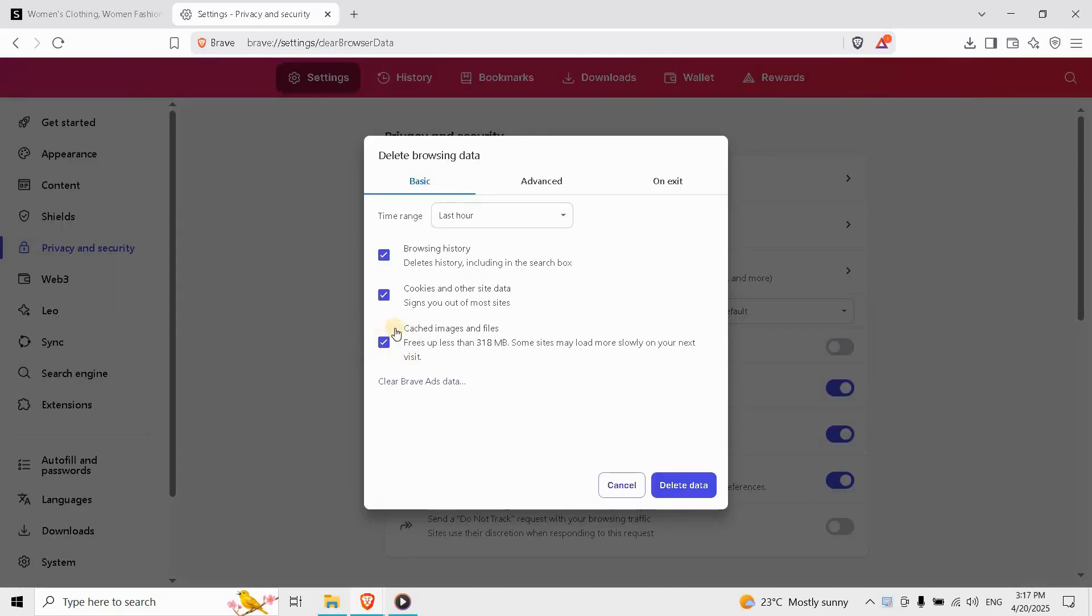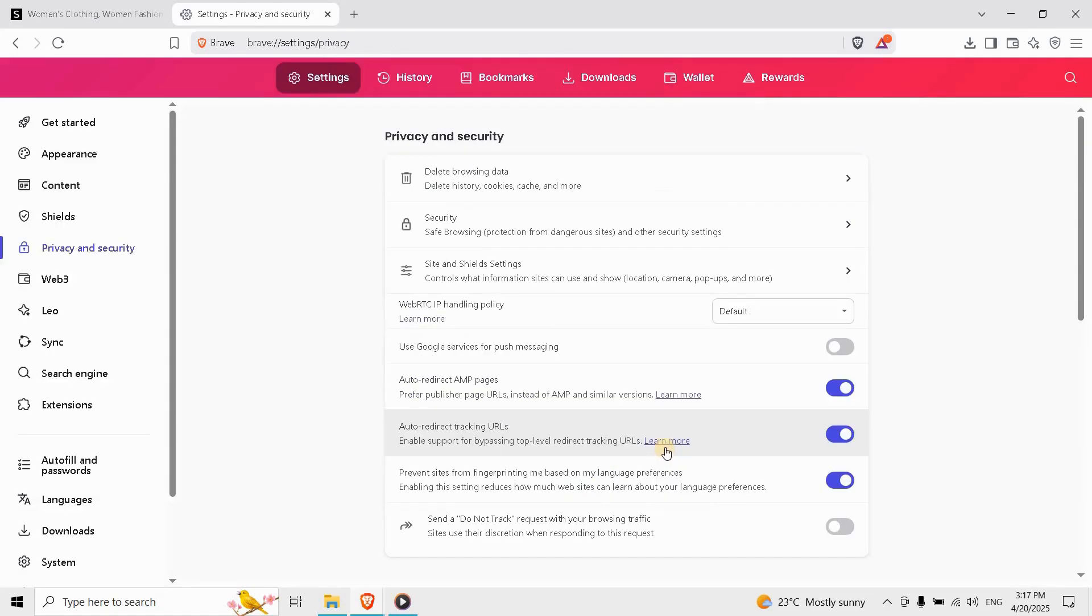If you're still stuck, try a different browser like Firefox or Edge. Some browser extensions or outdated versions can interfere with login services.